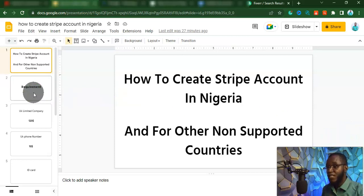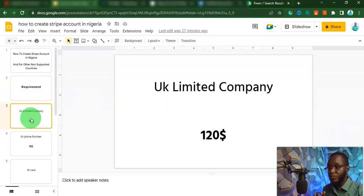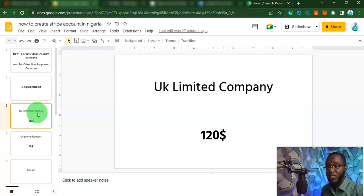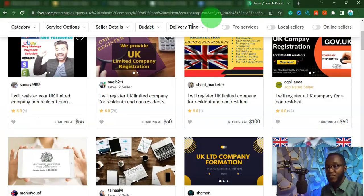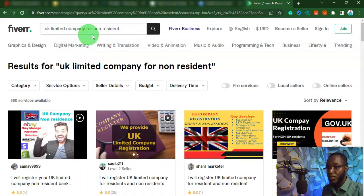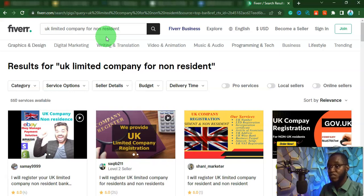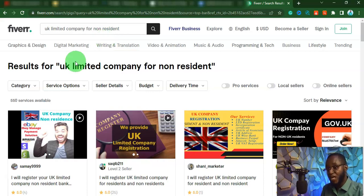The first requirement we are going to need is a UK Limited Company. You can basically get this for $1.50. For you to get it, you can just go to Fiverr and type 'UK Limited Company for non-resident.' The reason we are using UK is that it's not as complicated as a US company. Forming a UK company is easier and cheaper compared to US.